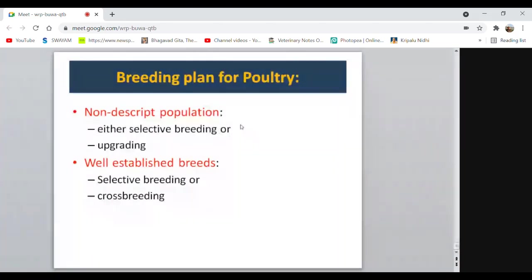Family selection involves calculating the mean values of different families for an economic trait. Families ranking at the top are selected, and all individuals belonging to that family are selected — even inferior ones — because they belong to the top-ranked family. Coming to sib selection: selection of an individual based on the performance of its brothers or sisters, which may be half-brothers, half-sisters, full-brothers, or full-sisters.